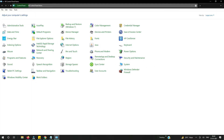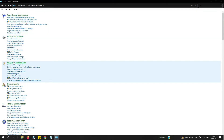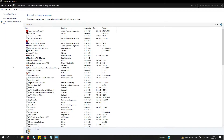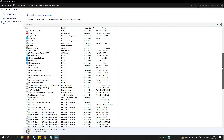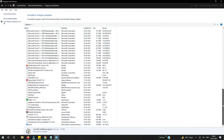Now in the search you need to type 'add remove program' — just type 'add'. You can see here Programs and Features, and in that you will see Add or Remove Programs. Click on that, so it's opening.